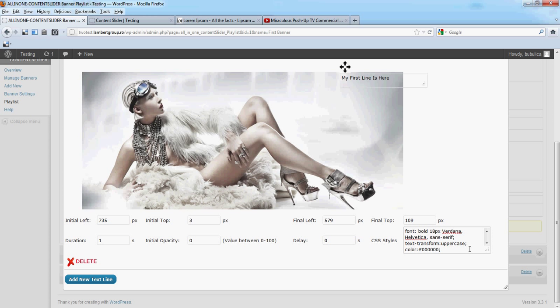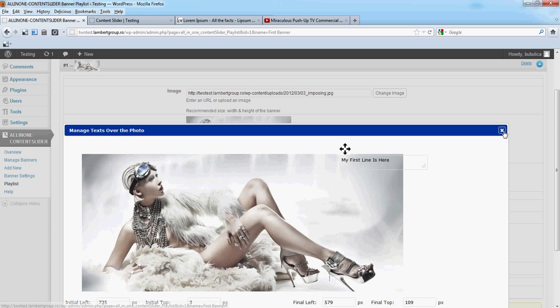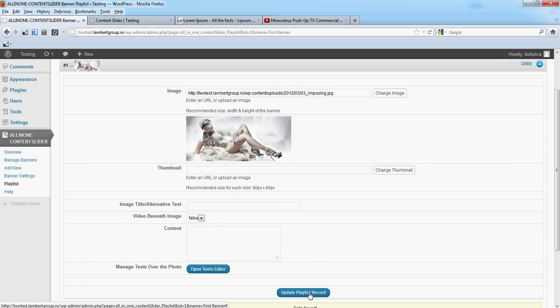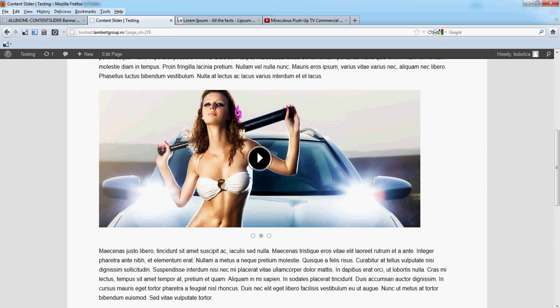So close this window, update and refresh. You'll see the text line appearing as you wish.